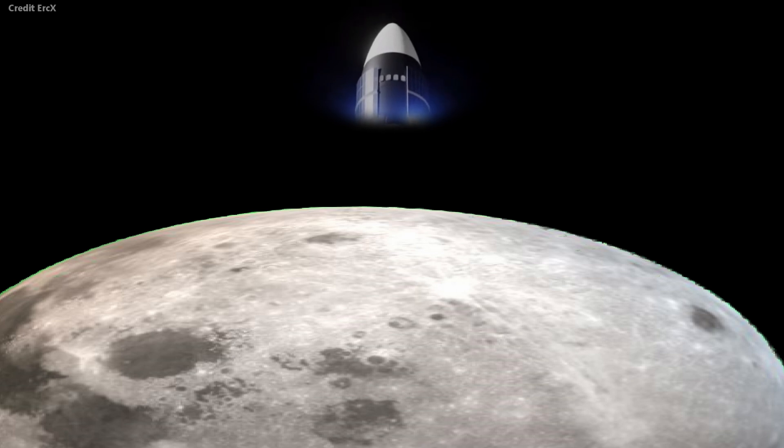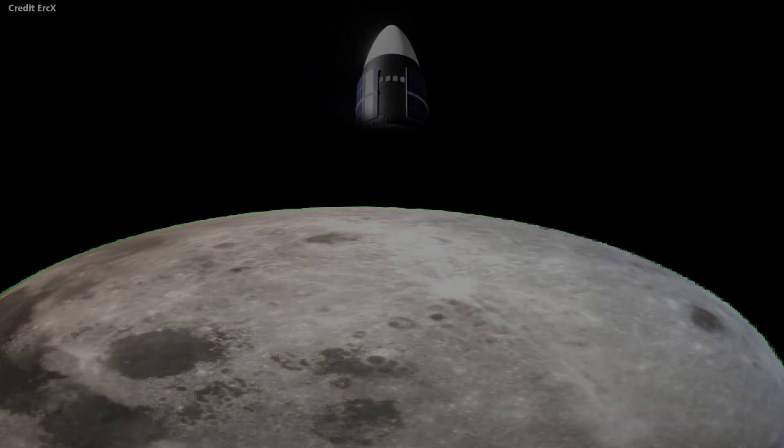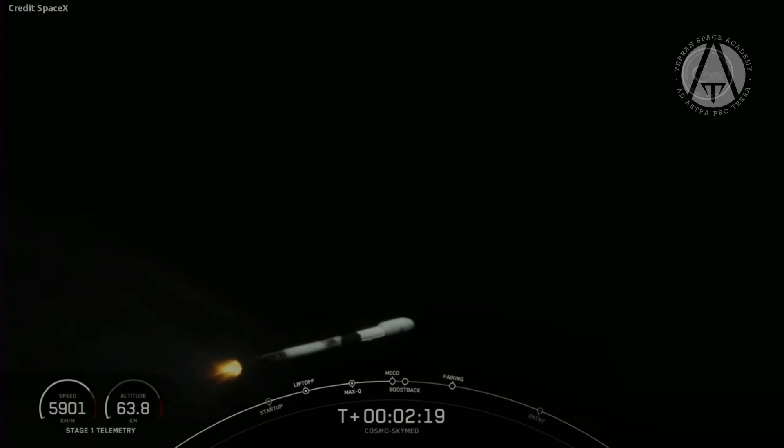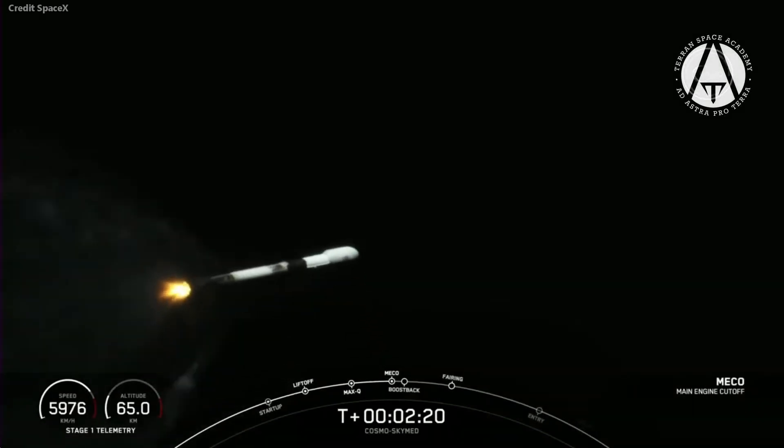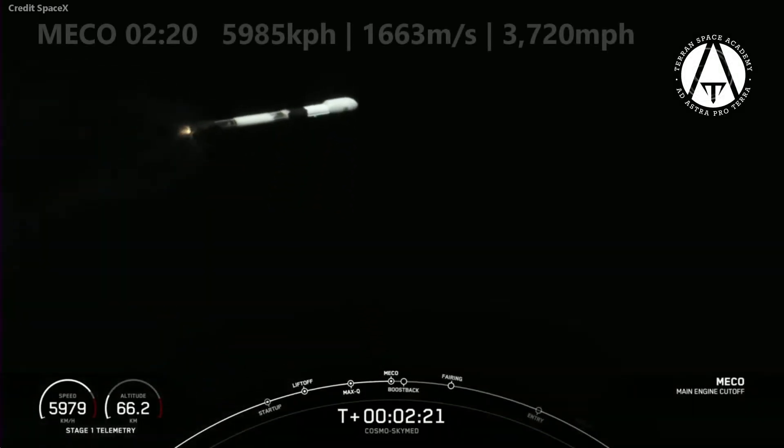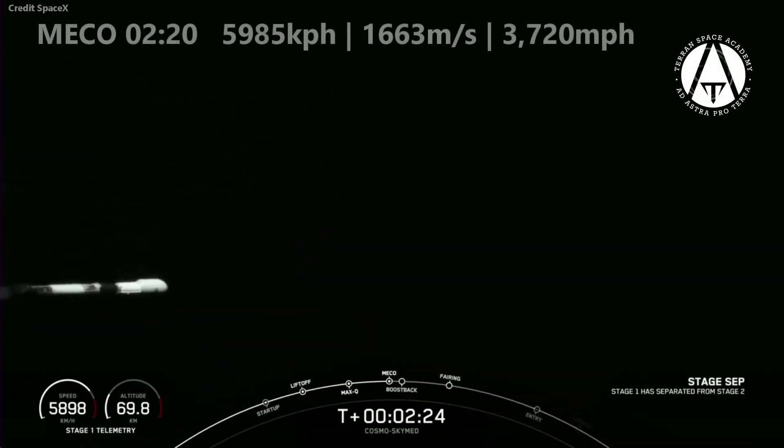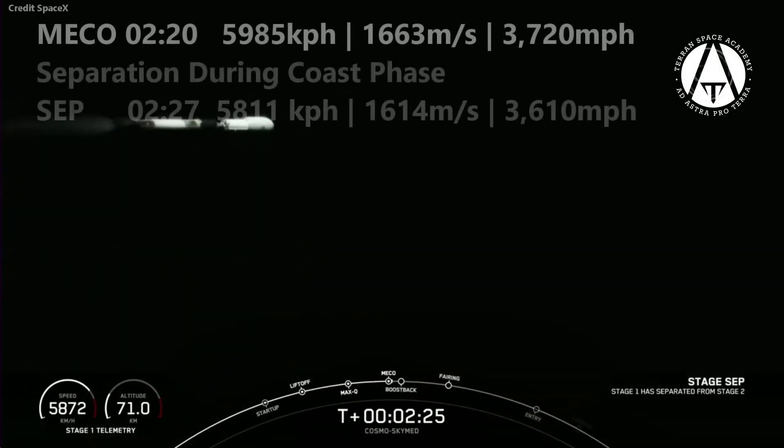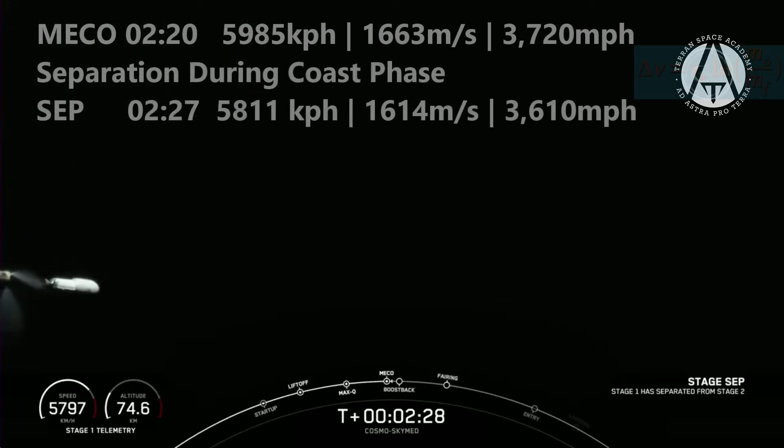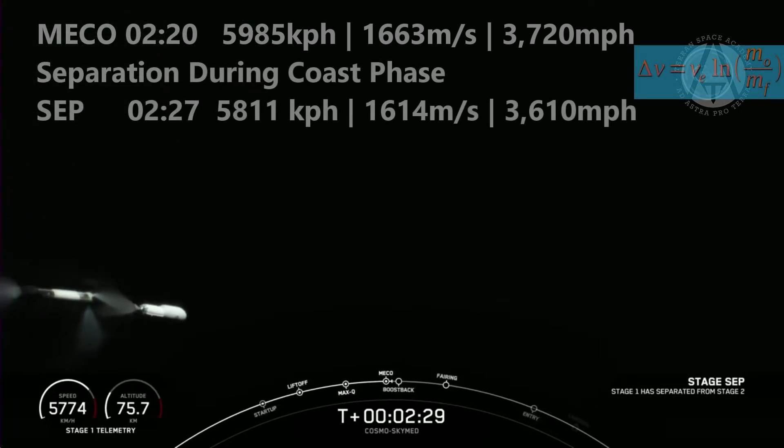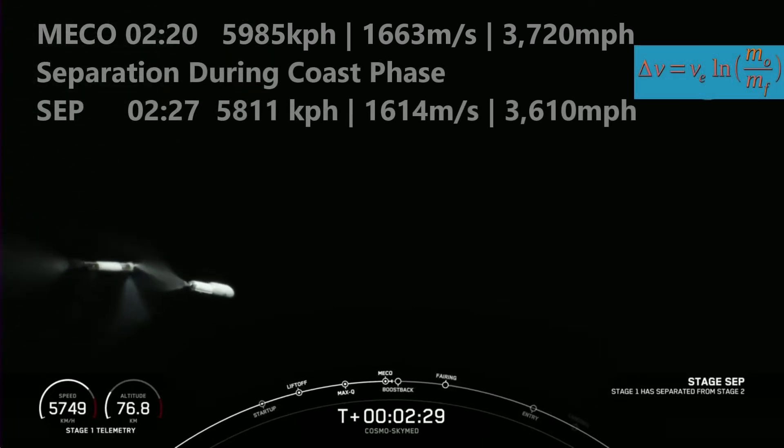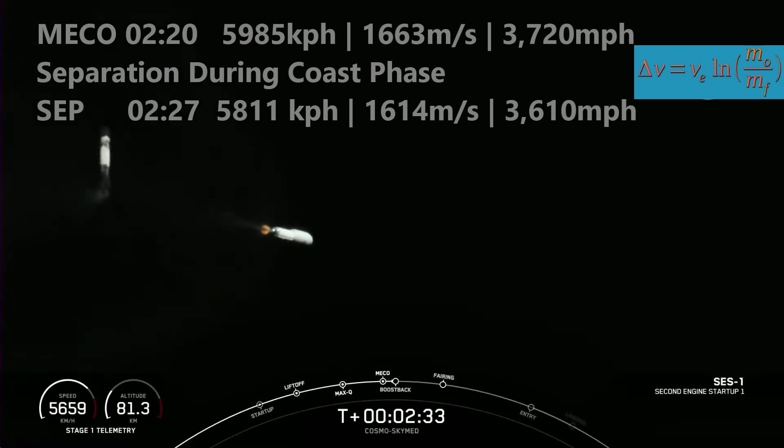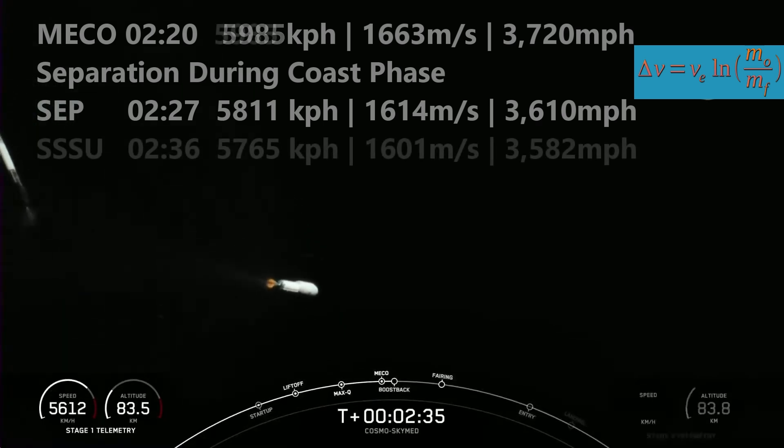Another benefit of hot staging is that you don't lose as much velocity on separation. When Elon said that hot staging would allow the Starship to get more mass to orbit, some people commented that it would not, as mass to orbit is determined by the rocket equation. The second point is true. The rocket equation does indeed define the limitations of any rocket system. But the first statement is wrong.